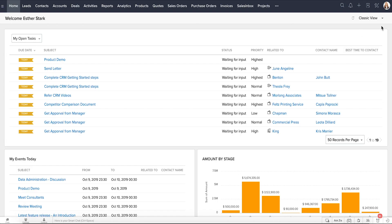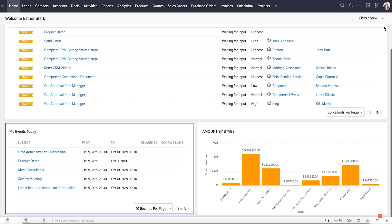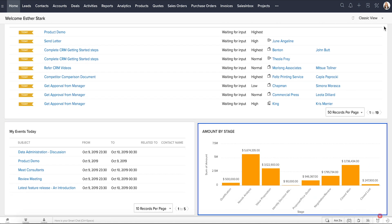The Classic view is Zoho CRM's default Home tab view. The components in this view cannot be changed by anyone. Here Esther has her open tasks, events, and deals in the pipeline.